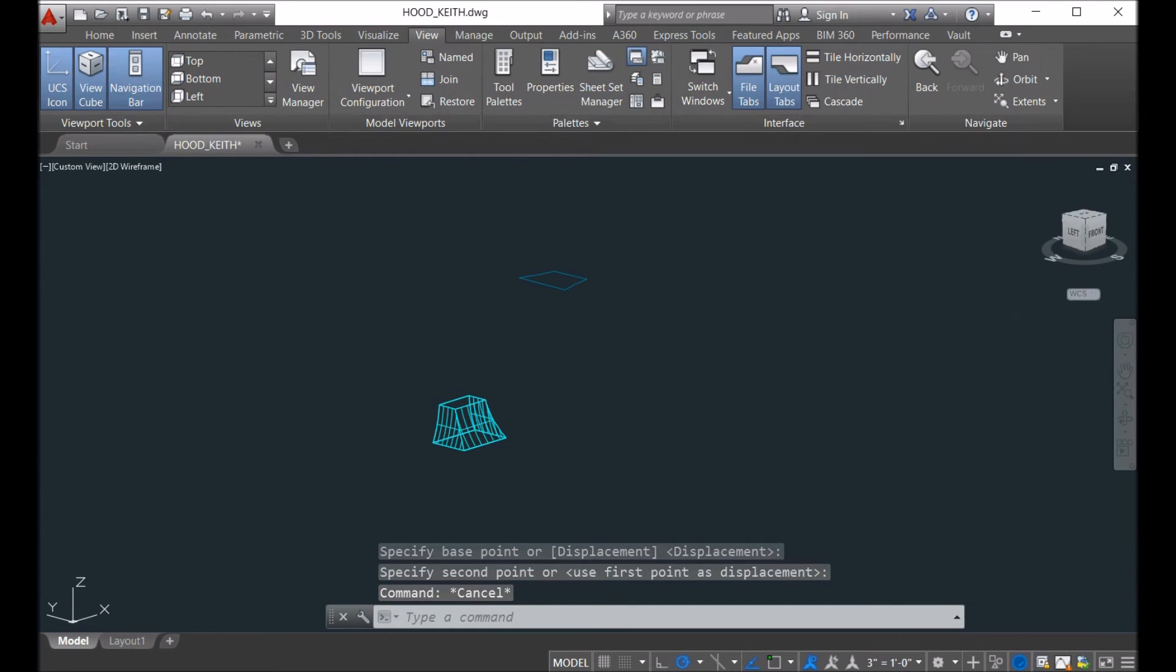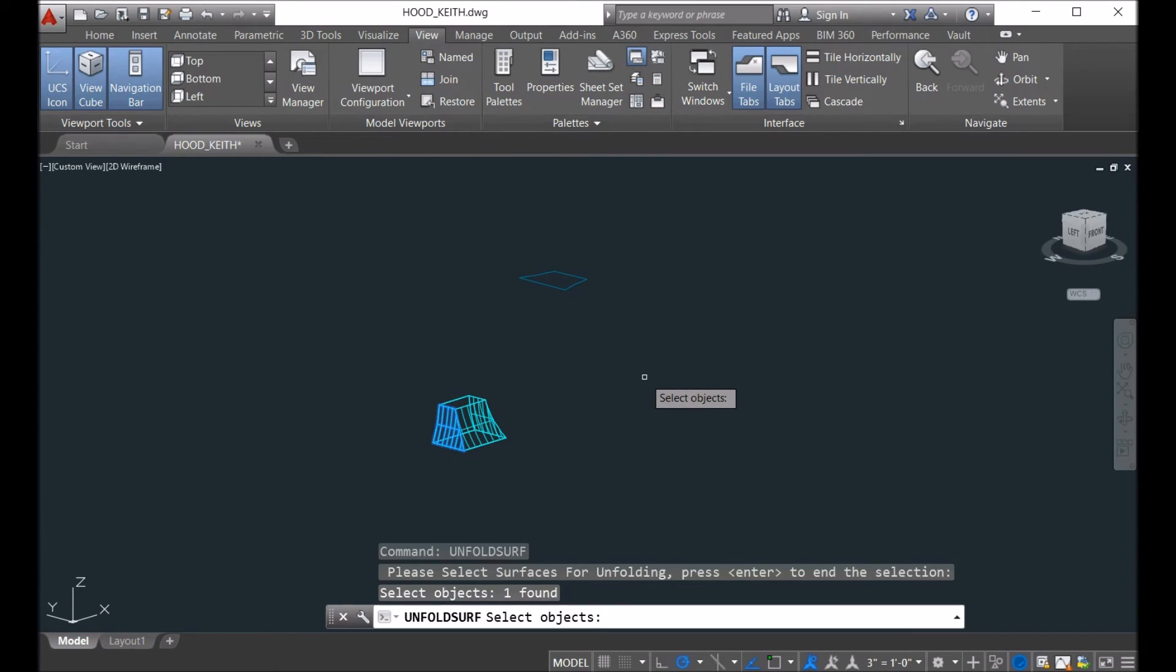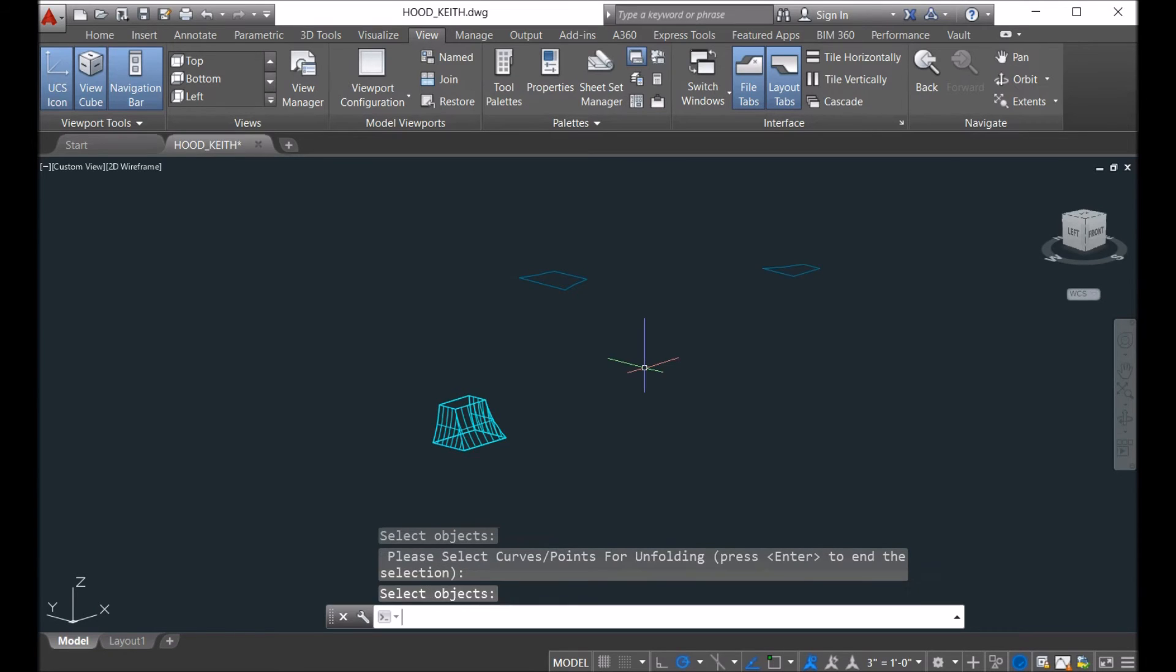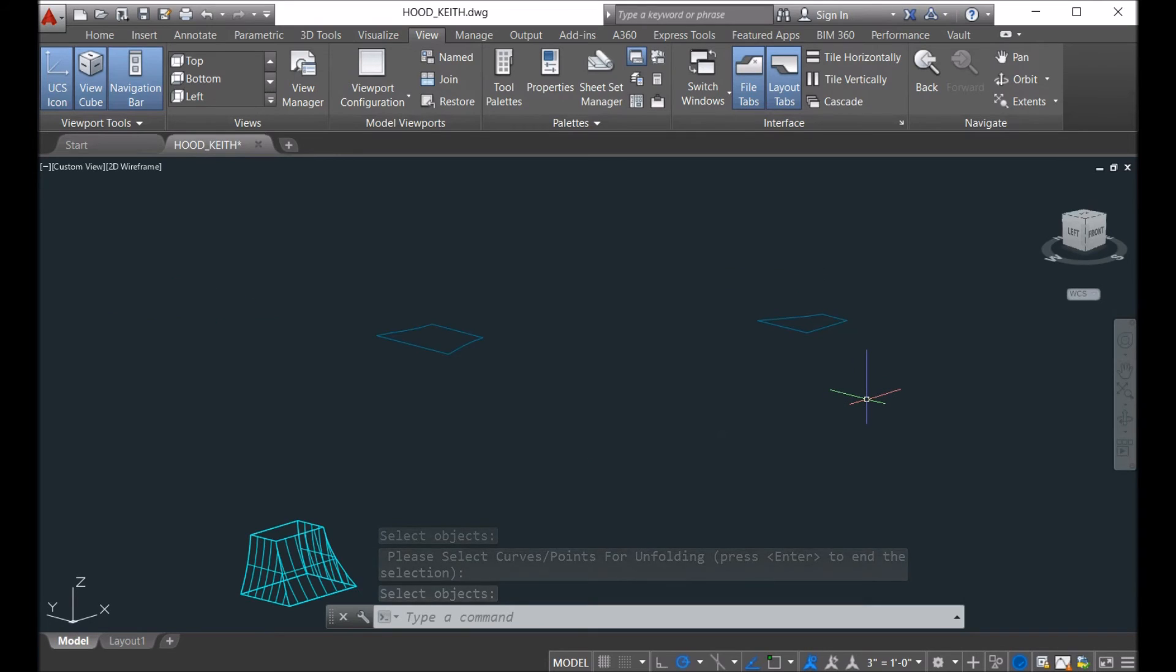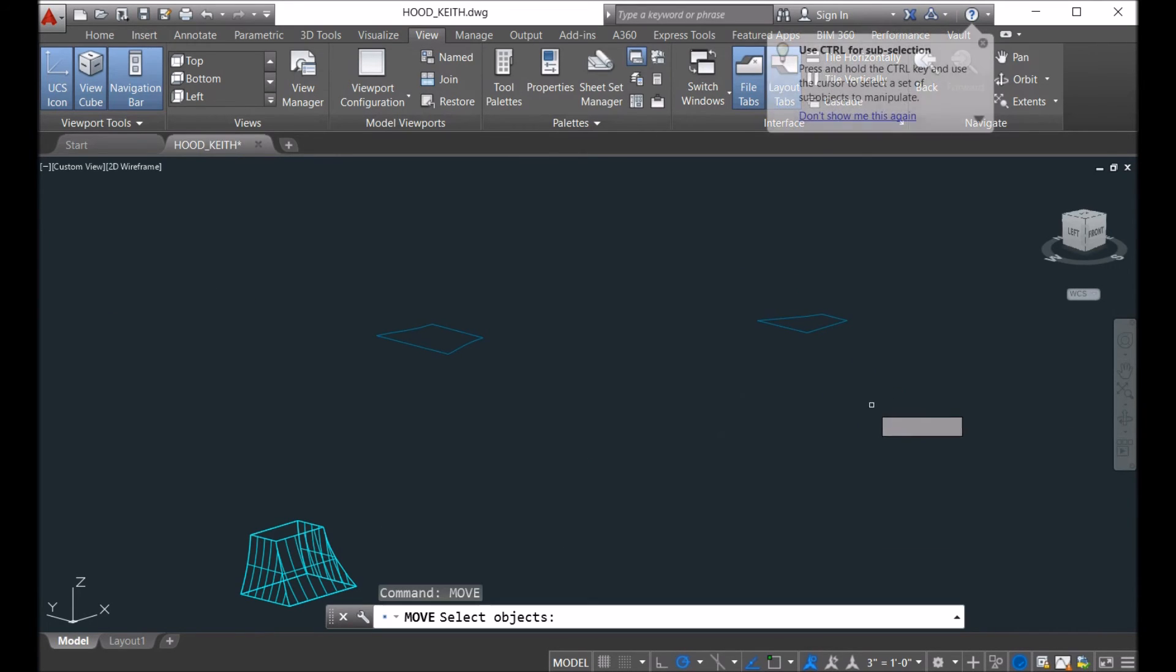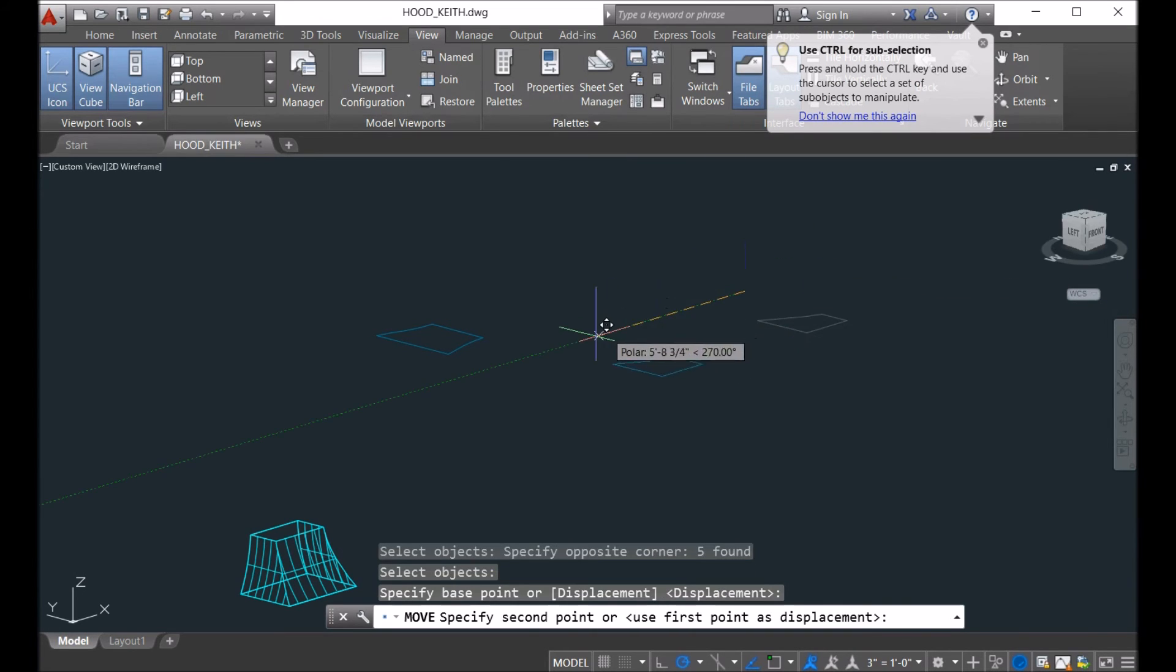And unfold this one. You see here, we can unfold it. And we move this to another place.